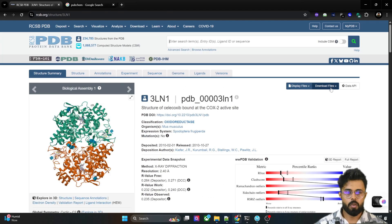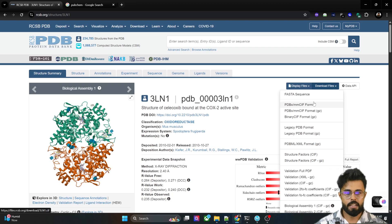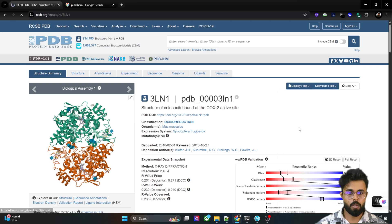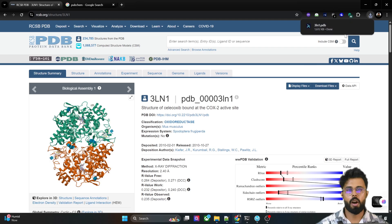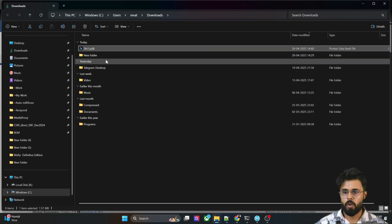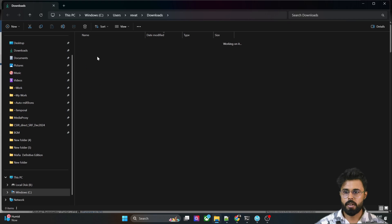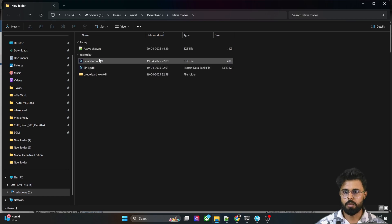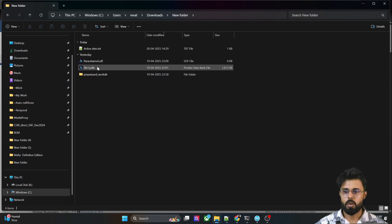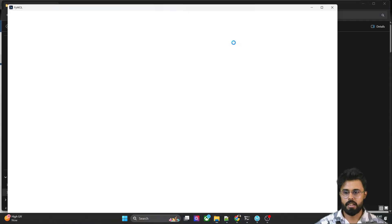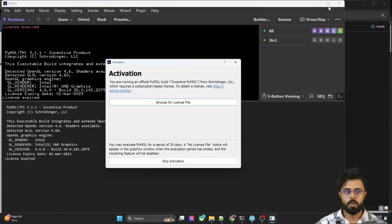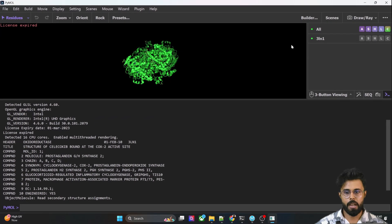We can download from the download file section and go for the legacy PDB format. Clicking that will automatically download the structure. I already downloaded it, which you can see in the folder. Let's open it using the PyMOL visualizer.